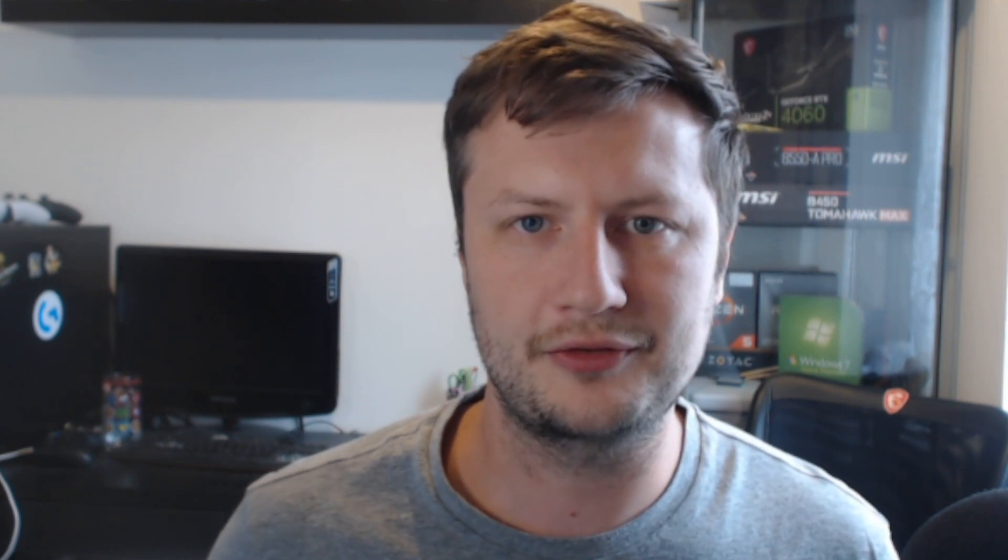But something that I will say is I have created a program. If you have any other issues with Roblox not working, then you can download this program, which I will show you now on my screen.